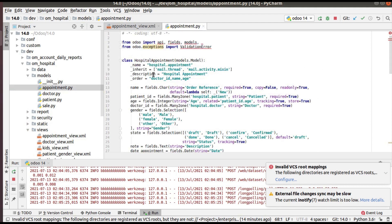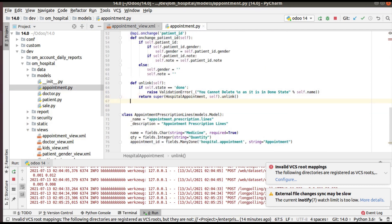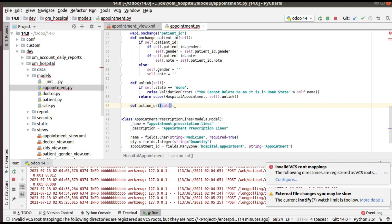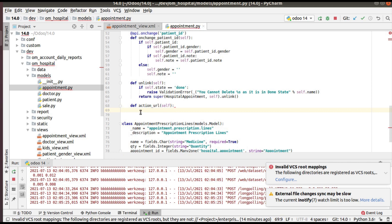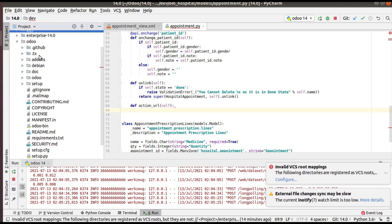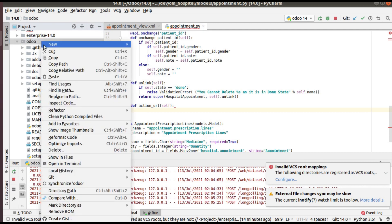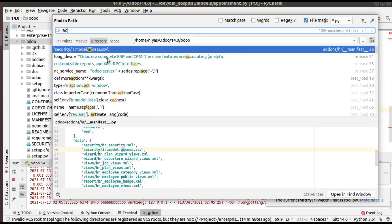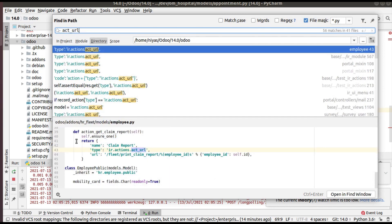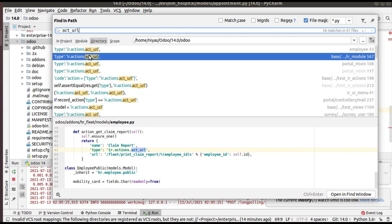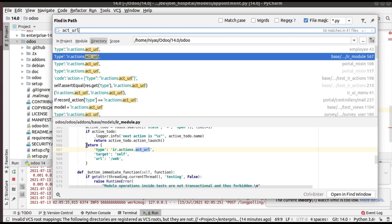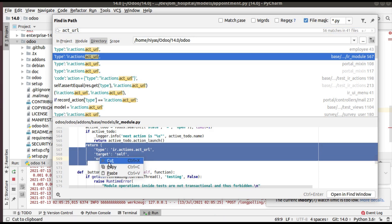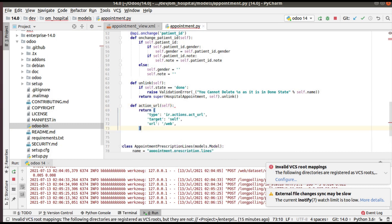In the models folder I have the appointment.py file with the corresponding model. I'll define a function here: def action_url. Now I need to define the URL action inside this function. To find an example, I'll search inside the Odoo source code. Right-clicking and using 'Find in Path', I'll search for 'act_url'. You can see many samples where the type is ir.actions.act_url.